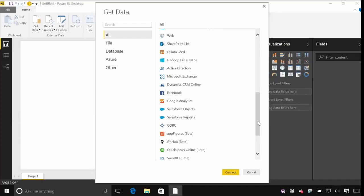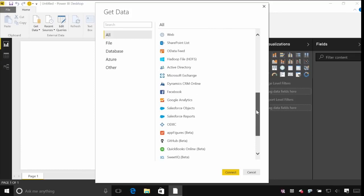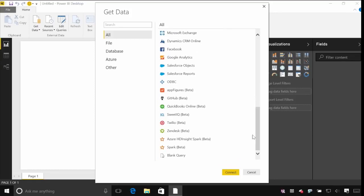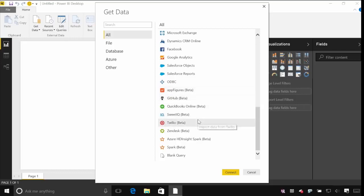There are also other applications like Active Directory or CRM Online, even Facebook and Google Analytics. And we're starting to get into more connectors to software-as-a-service applications. Just as you can in the service connect to things like GitHub or Twilio, we're starting to roll out that same connectivity within Power BI Desktop.